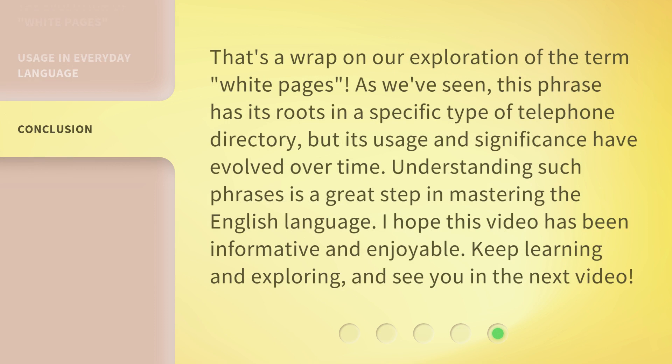That's a wrap on our exploration of the term White Pages. As we've seen, this phrase has its roots in a specific type of telephone directory, but its usage and significance have evolved over time. Understanding such phrases is a great step in mastering the English language. I hope this video has been informative and enjoyable. Keep learning and exploring, and see you in the next video.